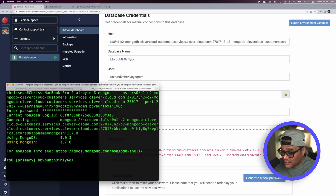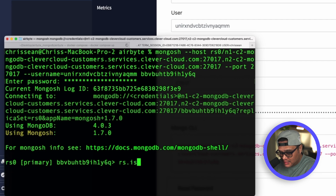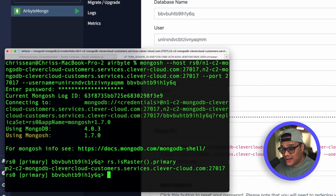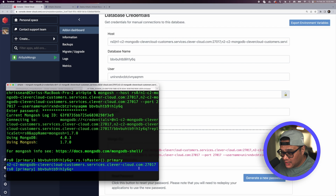You should now be connected to the primary with replica of the MongoDB replica set. For the Airbyte connection to MongoDB, we need the URL for the primary replica. Run the command 'rs.isMaster().primary' in the terminal. The response will contain a string with the hostname and port, which is exactly what we need.